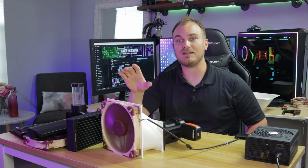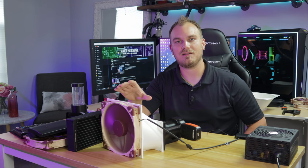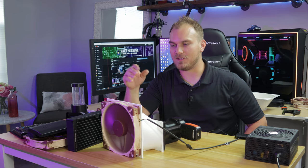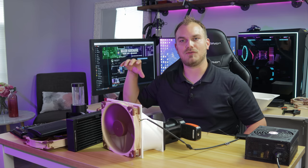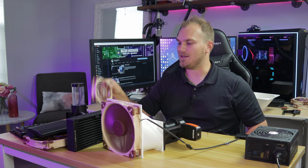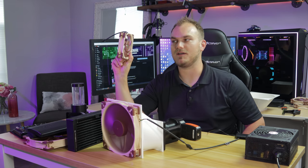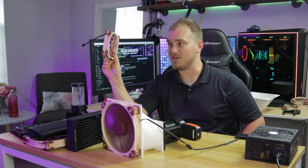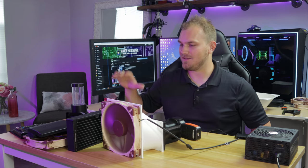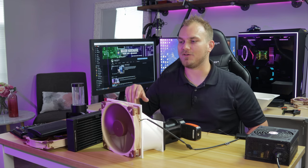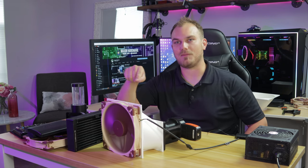Just for comparison, just, we'll take a listen to this fan as it's running full speed. And then we'll listen to the A12X25 because if you use one of these fans, you know that it's not the loudest fan in the world. But I think you'll be shocked by how much louder it is compared to that one.